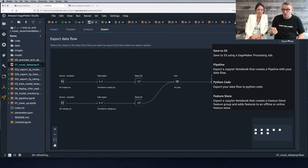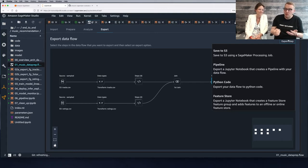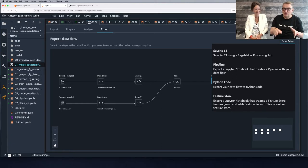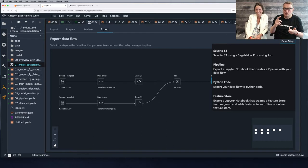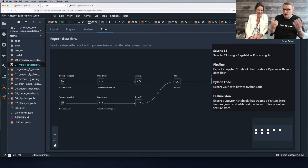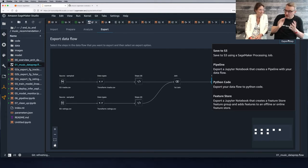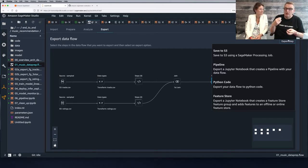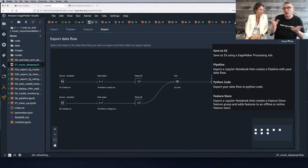We can save to S3, which really means run a SageMaker Processing job — one of my favorites. It's so easy to work with and lets you run all sorts of batch jobs: data prep, model evaluation, literally anything. All the batch stuff you need to do in ML works really well with SageMaker Processing. We run a job on managed infrastructure with just a couple of lines of code and get the processed data in S3.